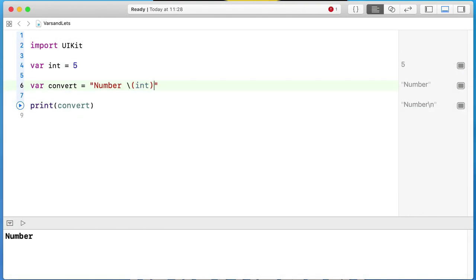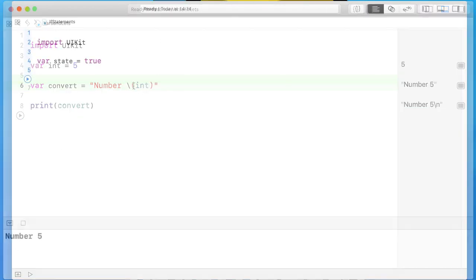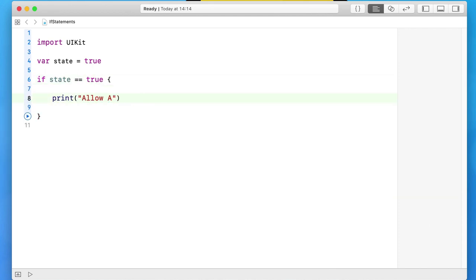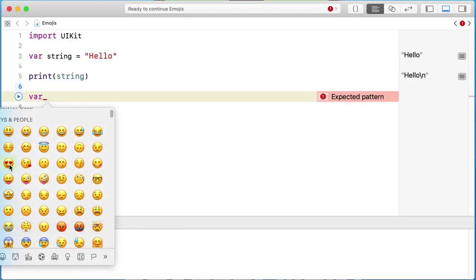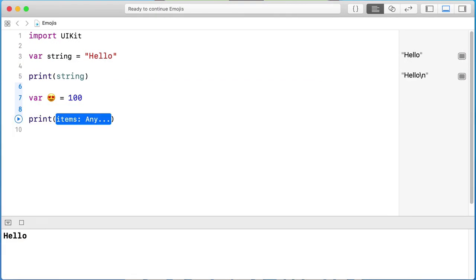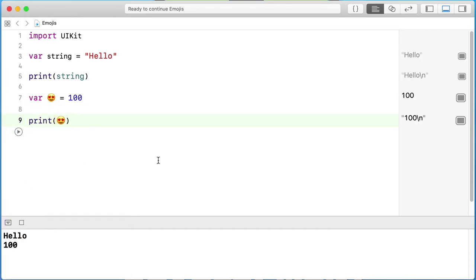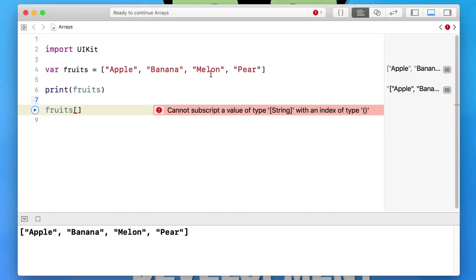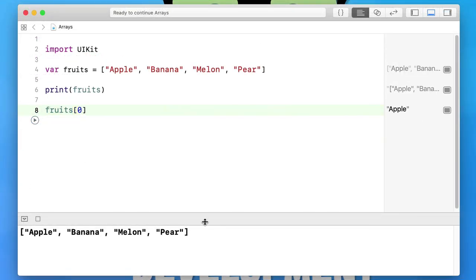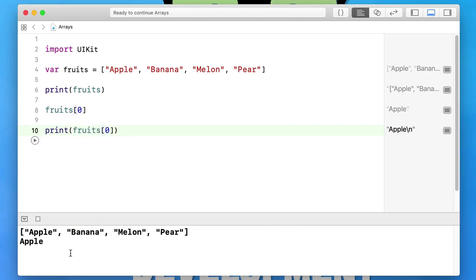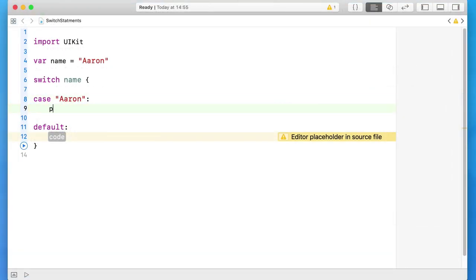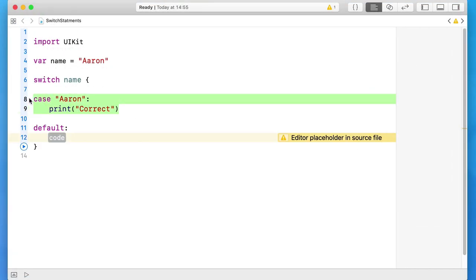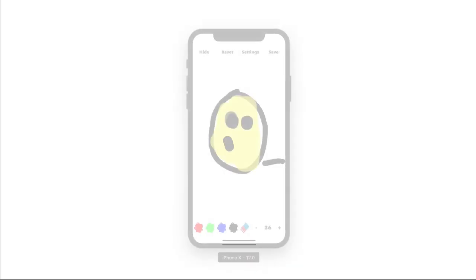In this complete course, we will start by learning both Swift 4.2 and Objective-C developing languages from the ground up. Once we have a strong foundation, we will start creating so many amazing iOS applications and games as we progress through the course.